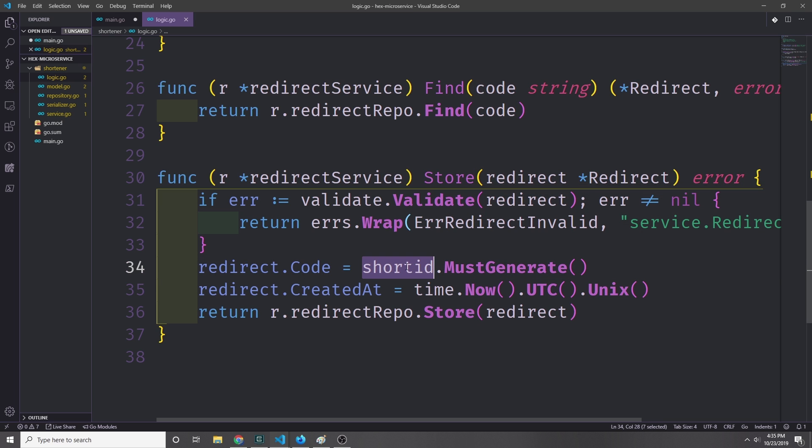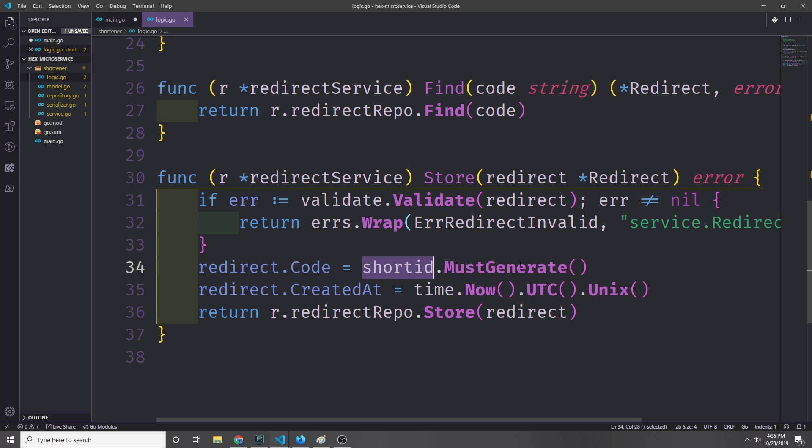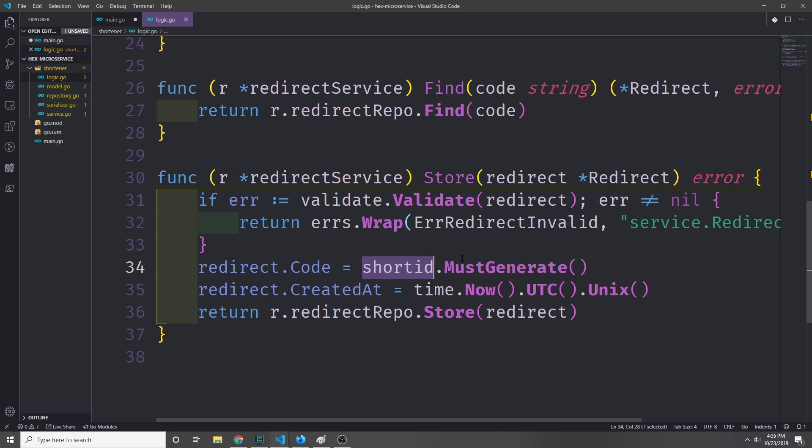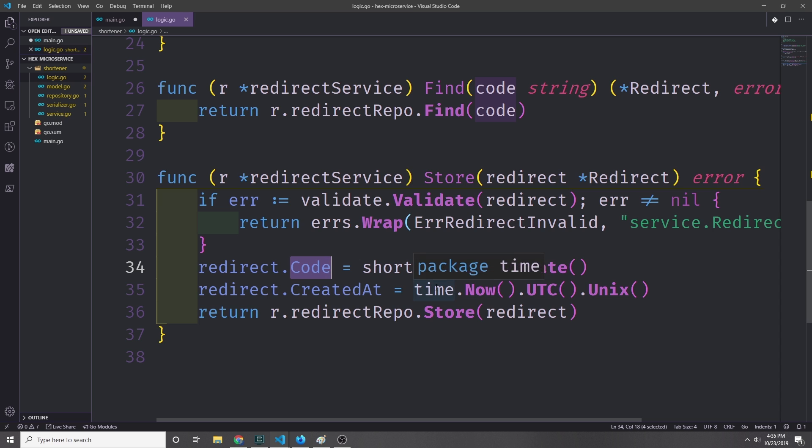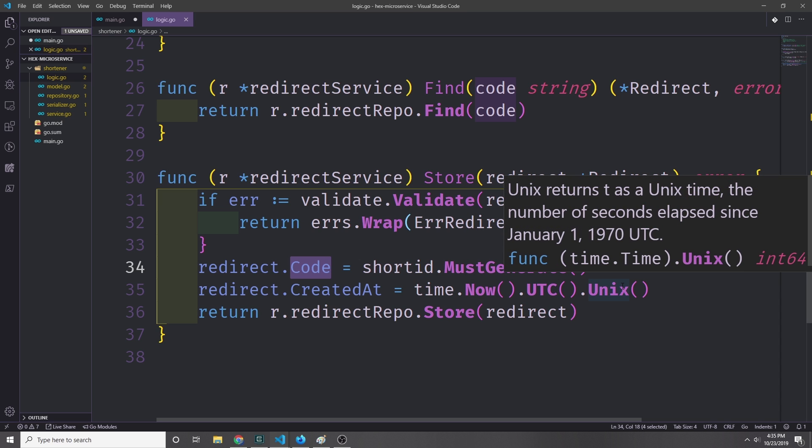We'll go ahead and generate the code, and I'm using a library here called shortid. It's just github.com/teris-io/shortid. What this does is it generates a string of nine characters, and the characters are made up of numbers and letters and valid URL symbols like underscores and dashes and stuff. So that goes into the code field, and then we create our timestamp. We just use the time library—time.Now().UTC()—and then we convert it into Unix time, which gives us an int64.